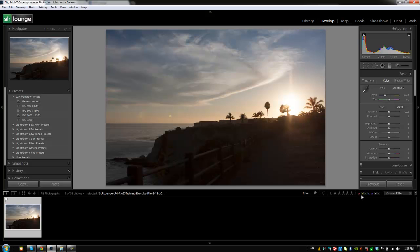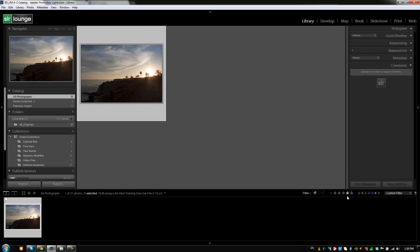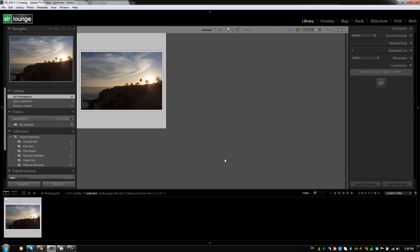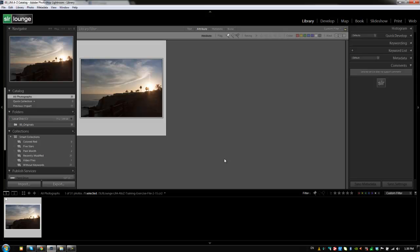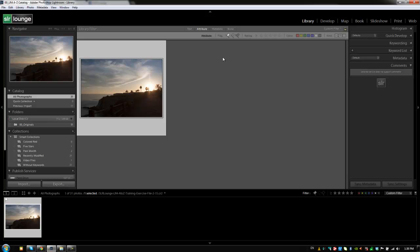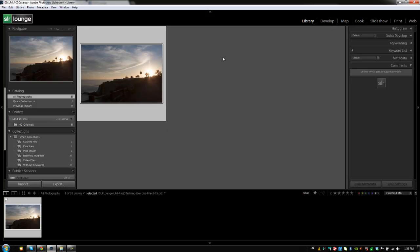Now, if you're in your library module, so I'm going to hit G to go back to the library module. This works the exact same way as the filter menu, which we previously discussed. I'm going to hit backslash to pull up that menu and we can see that when we have this activated, all it did was went to the attributes and activated the filter by flag status in our library filter menu.